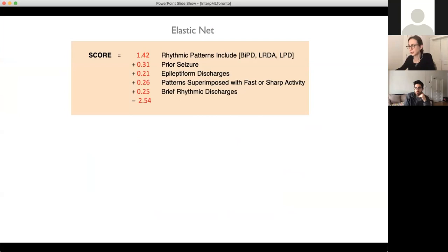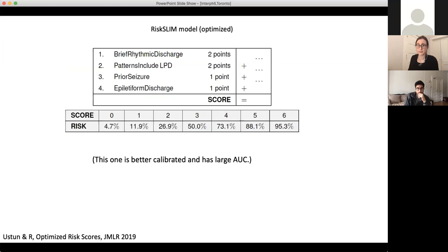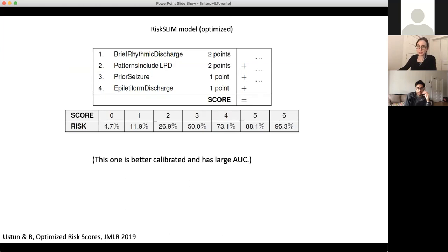What I'm going to show you is a solution to this problem that is fully optimized for sparsity and solution quality. It's incredibly sparse and uses the same dataset. These are the point scores: only a couple of features — two points for this, two points for this, one point for that, one point for this. The score translates into the risk of seizure within the next six hours, and it has a nice large AUC.